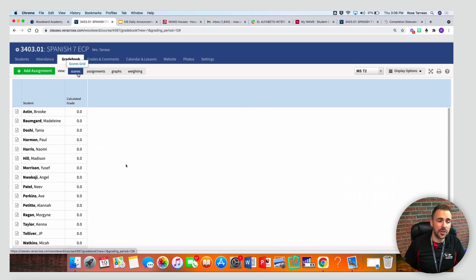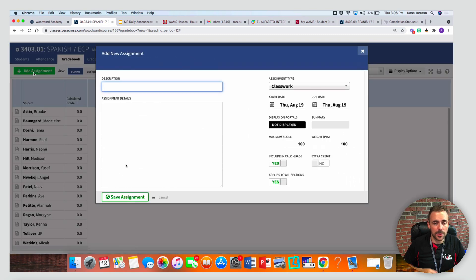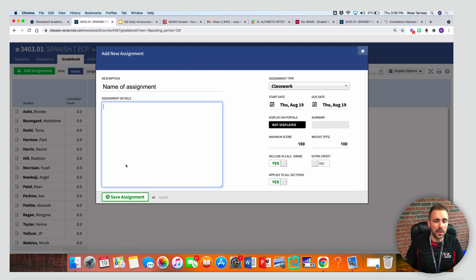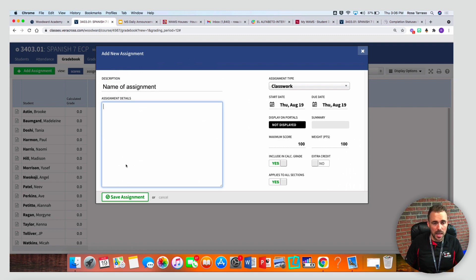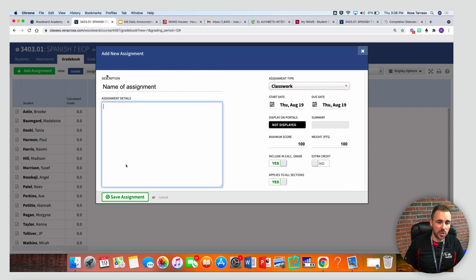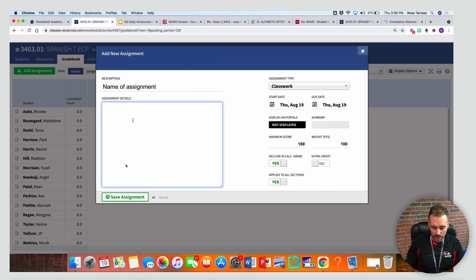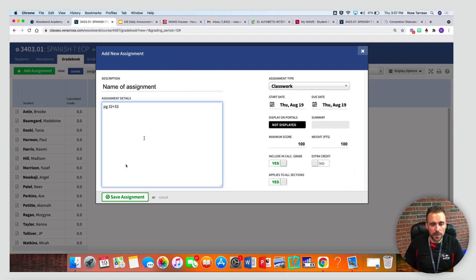To enter your scores, you're gonna click on add assignment. This should look very familiar to you. Your description is the name of the assignment, and then your assignment details is a little bit about the details itself. So description could have been Lesson 3.1 homework, and assignment details could have been page 32 and 33, so forth.